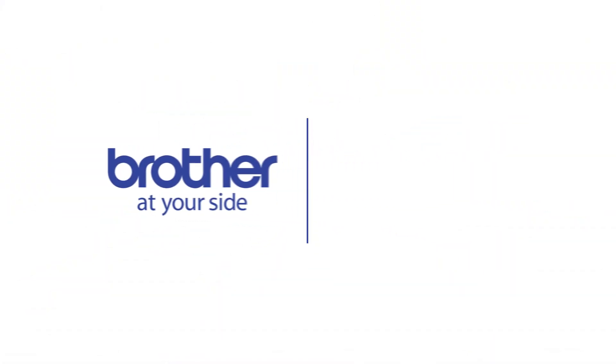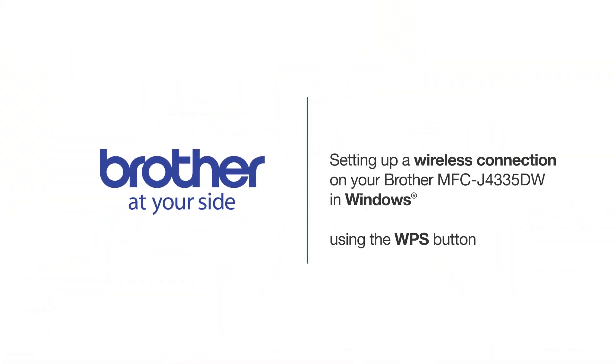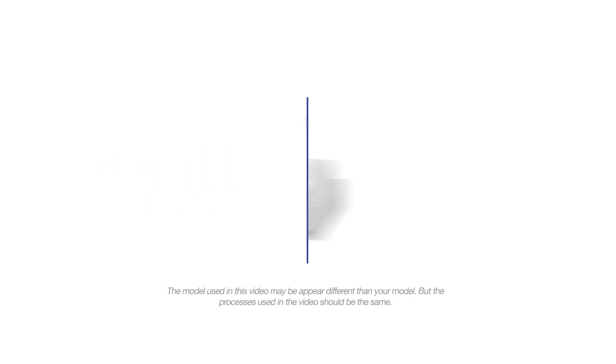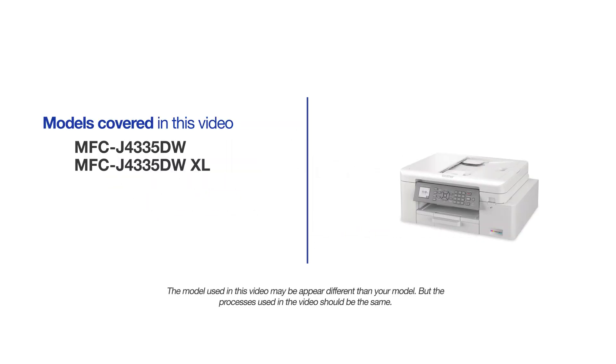Welcome! Today we're going to set up your Brother MFC-J4335DW on a wireless network using the WPS button. This video will cover multiple models and operating systems. Even though your machine may not match the model on the screen, the overall process will be the same.